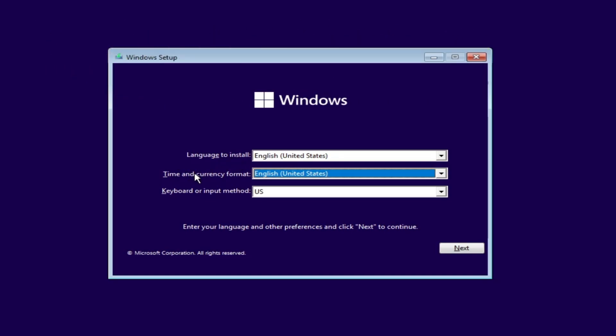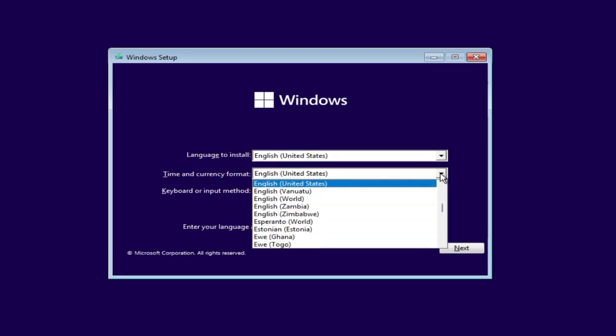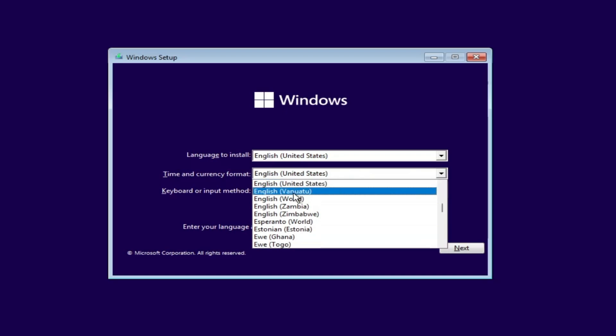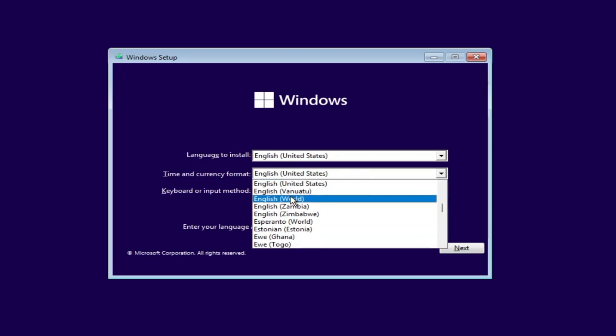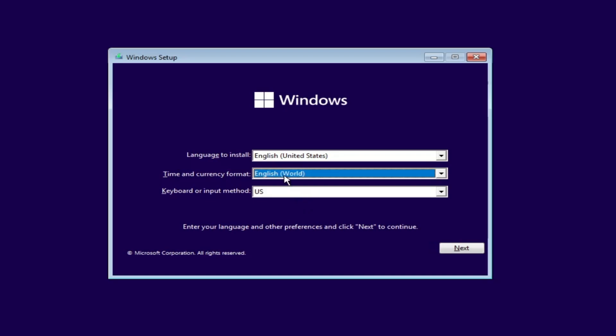The time and currency format will be set by default to English (United States). You will have to click on the dropdown and instead of any particular location, select 'English (World)'. What will happen is that Windows will get confused about what kind of software it should install for this location, since there is no specific application set for the World location. I will show you the result by the end of this video.